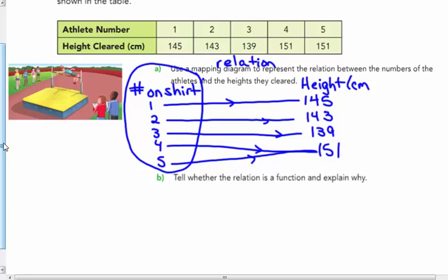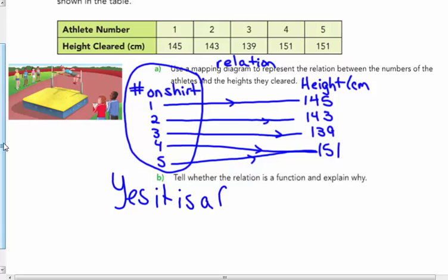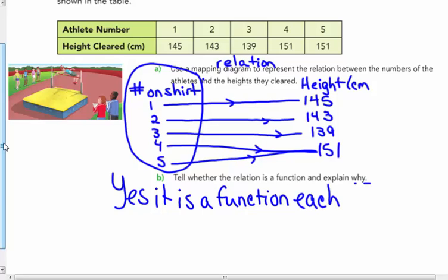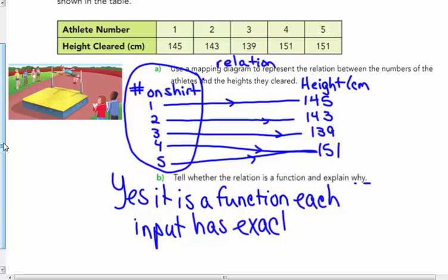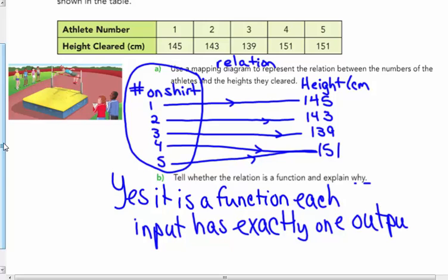Is this relation a function? Each input has exactly one output, so yes, it is a function. Why? Because each input has exactly one output. What kind of relation is it? Many to one — very good, students.